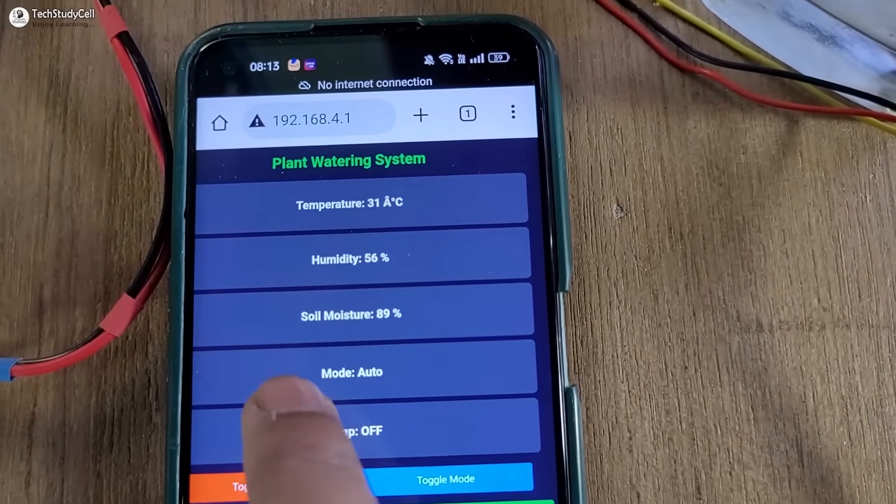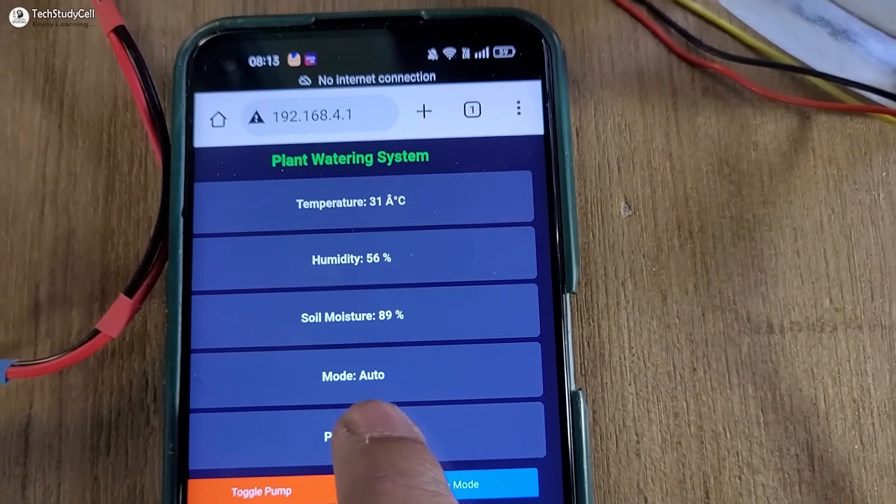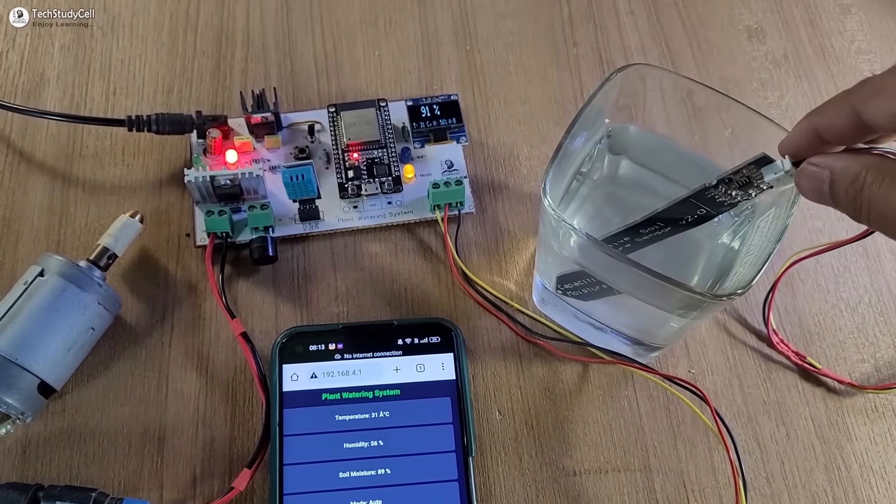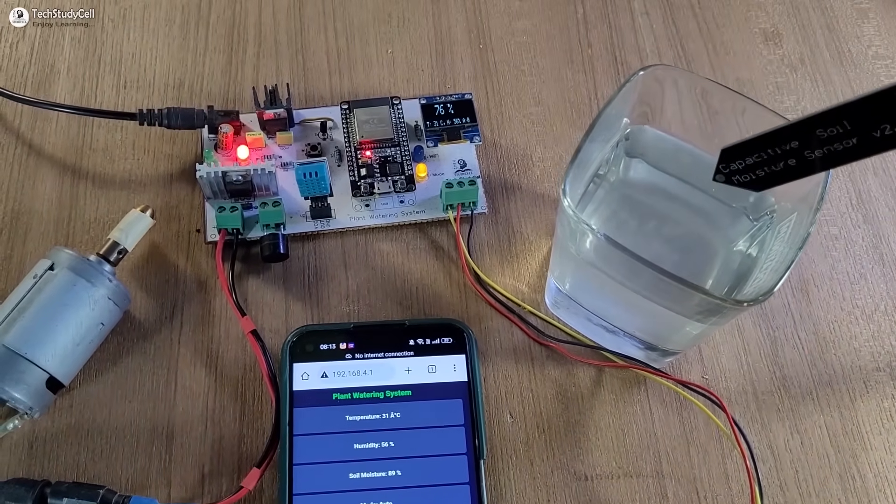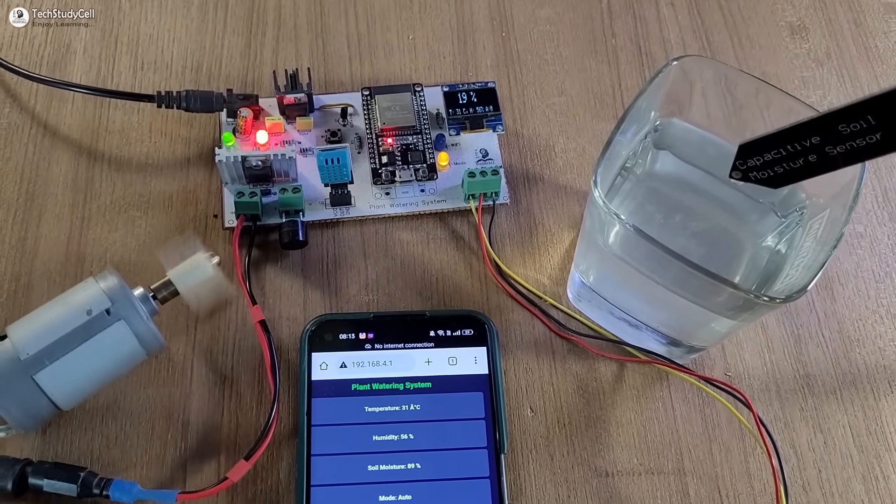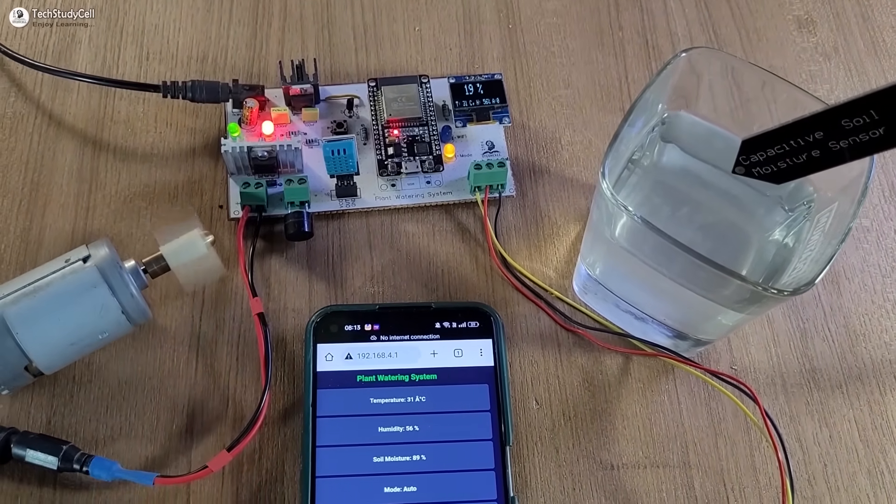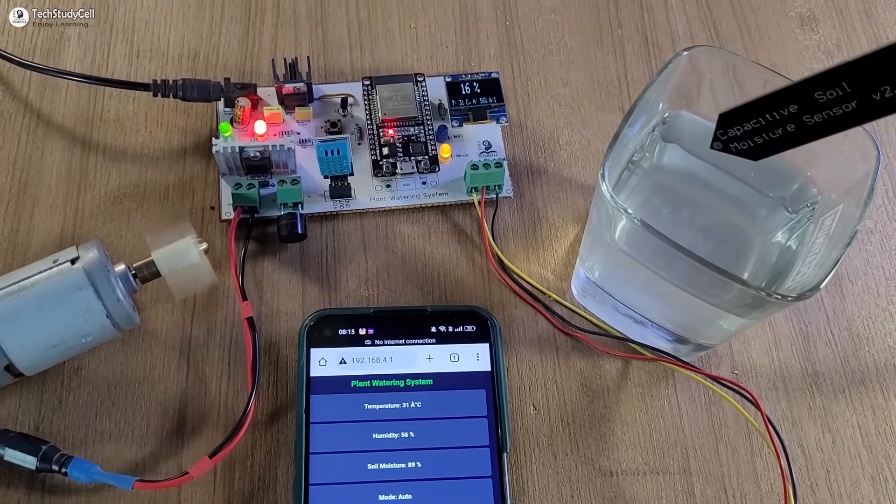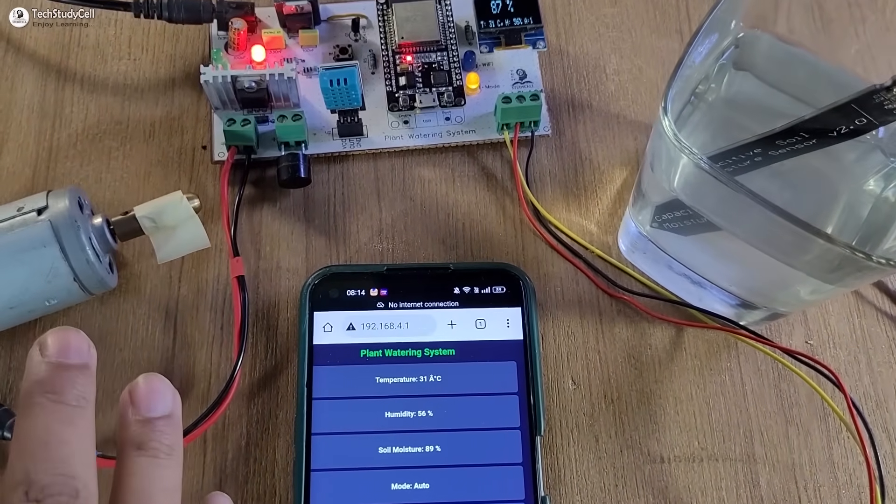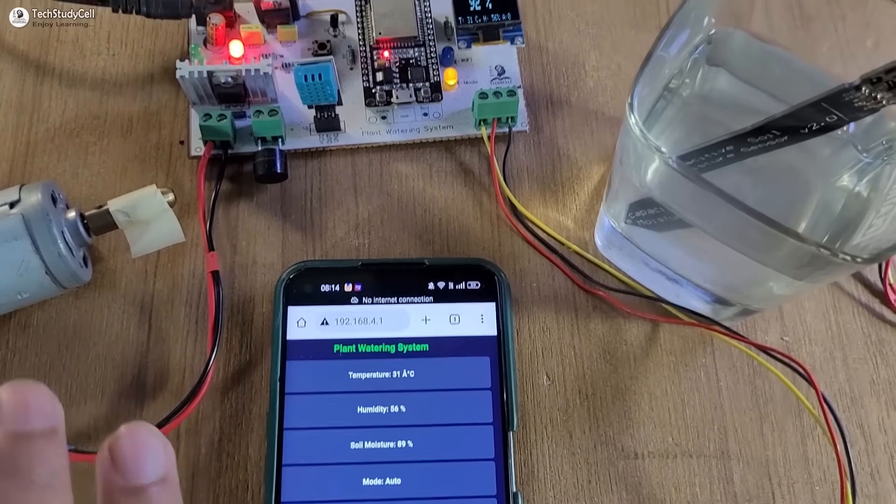Now as the circuit is in auto mode, if I remove the sensor from the water, the pump will automatically start. Now if I place the sensor inside the water, the pump will automatically stop.